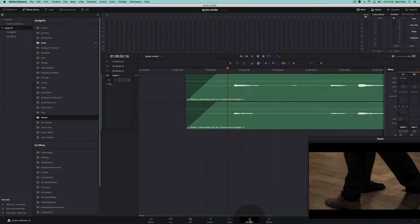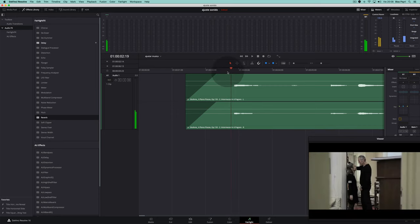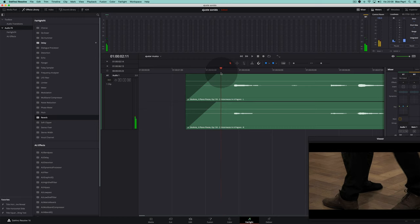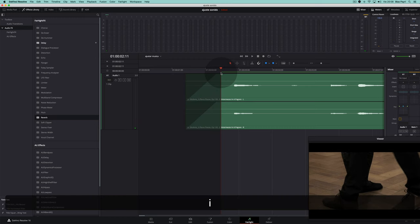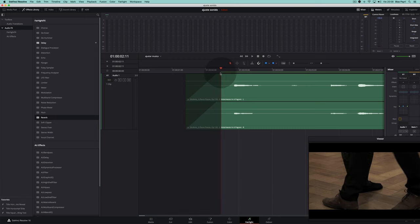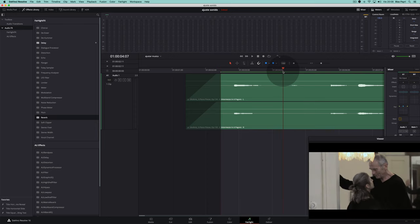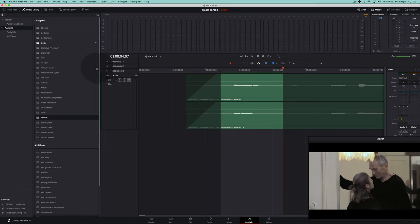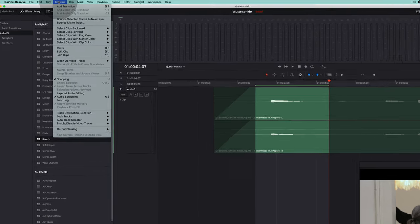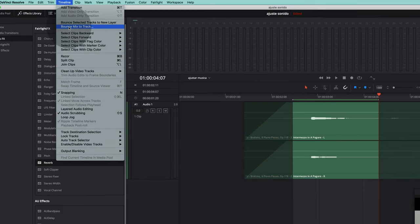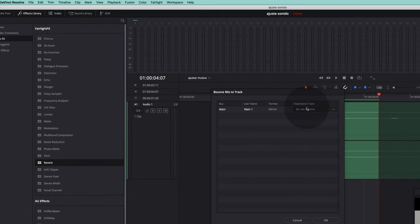We return to Fairlight, select the initial note using In and Out (I and O), and bounce this note by going to Timeline and bouncing to a new track.